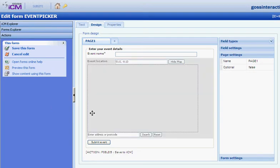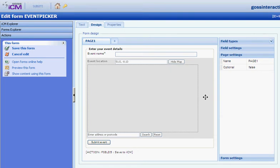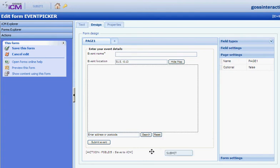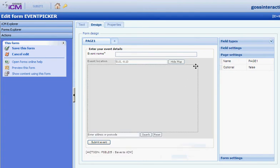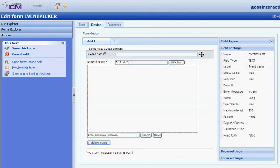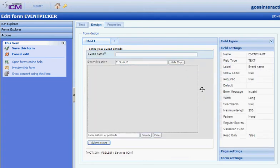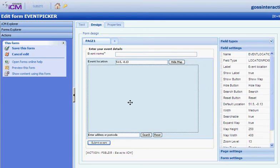Let's have a look at how that form was created. It comes free as standard with GOSS ICM as a Forms Designer Package. It's got a couple of fields on this form. A text field for the event name. This whole area that's highlighted in blue now is for the map picker.